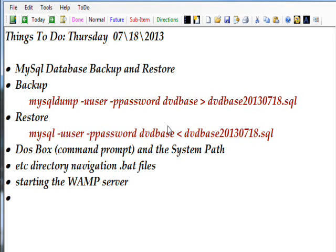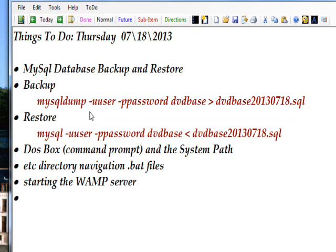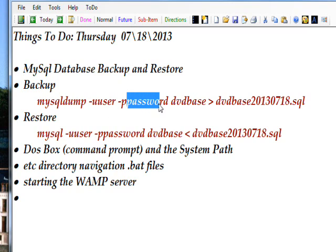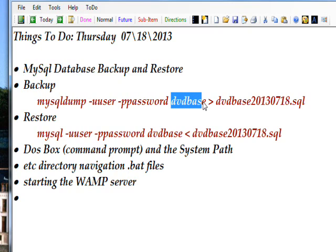What we're talking about today is the MySQL Database Backup and Restore Utilities. The format of the backup utility is mysqldump minus U, then a username that has privileges to the database involved, a password for that username, and then the database name, and then a redirection operator.